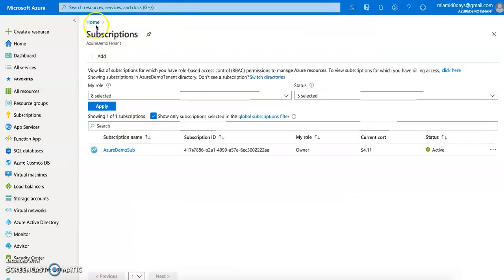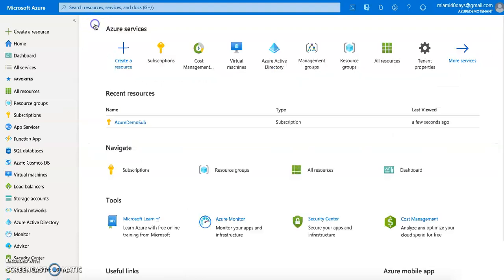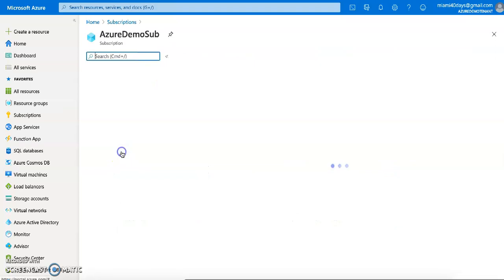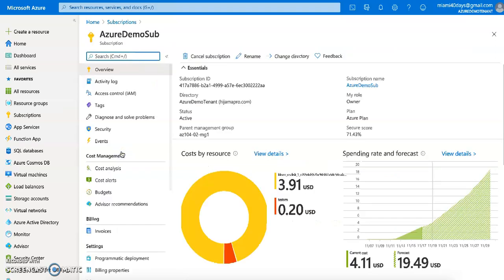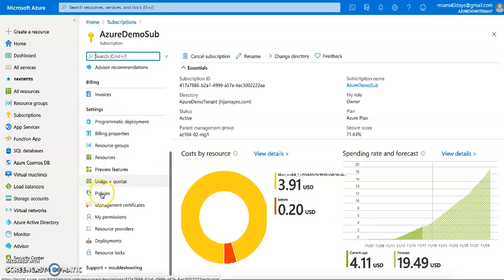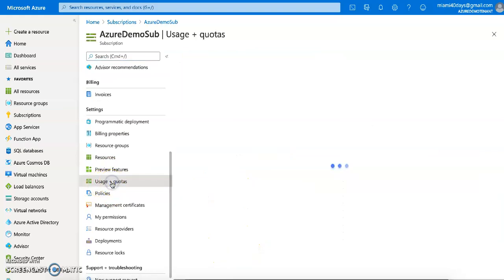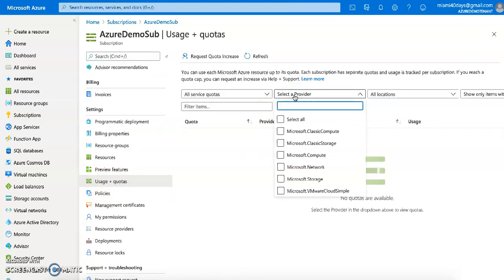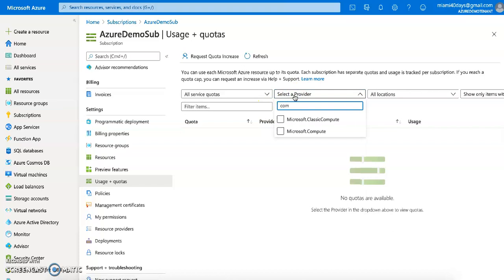What we can do here is go to a subscription to see what the quota limit is. You can go to your home page, select the subscription, and you can have multiple subscriptions. I have one subscription here. Let me go to 'Usage + Quotas' and see specifically for Compute.